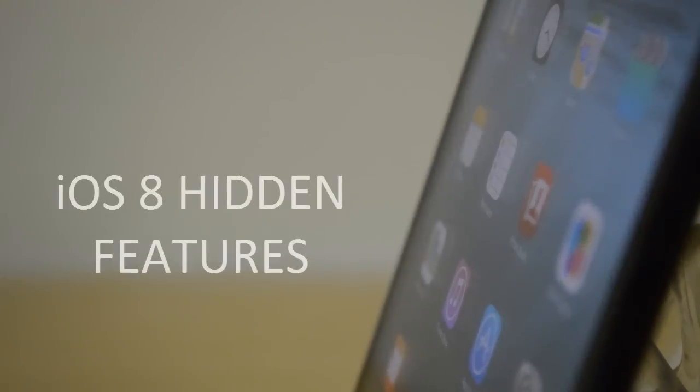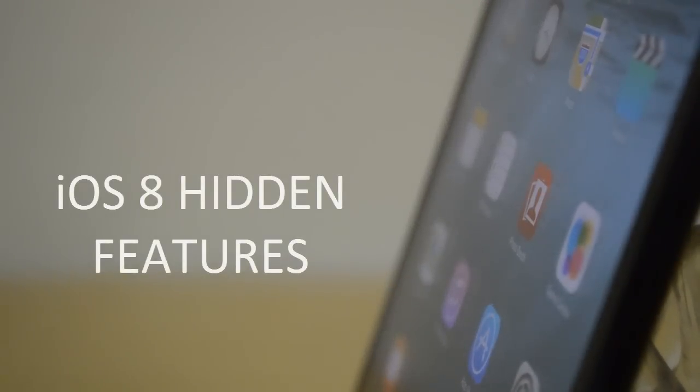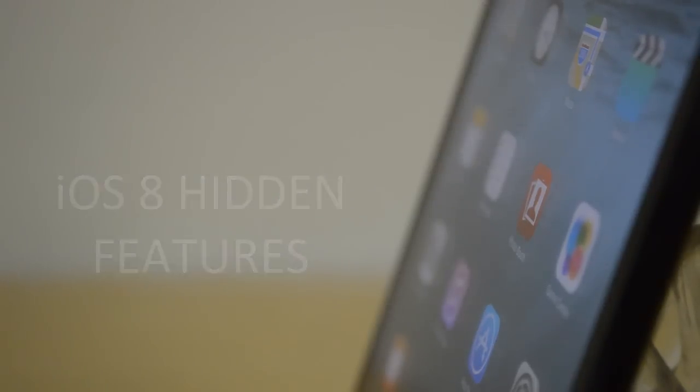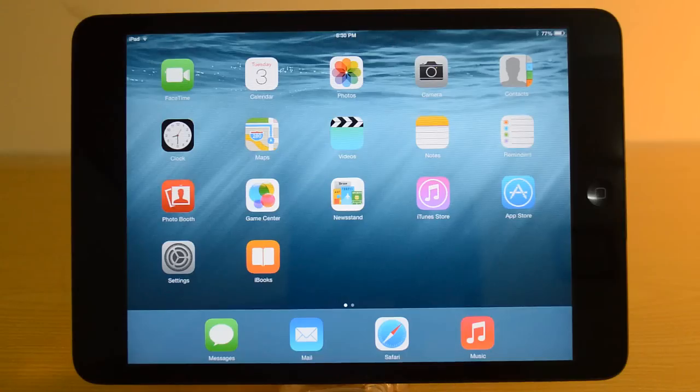Hey what is up guys, this is me the iTechHQ and today I'm going to be talking to you about iOS 8 hidden features. I was able to find about 13 to 14 hidden features of iOS 8, so let's jump straight in.